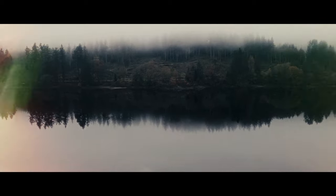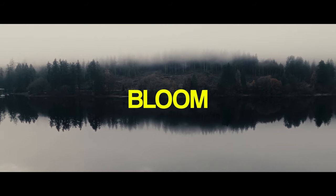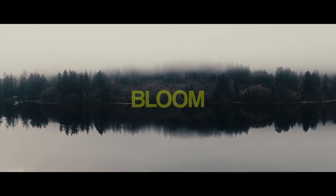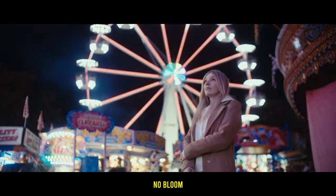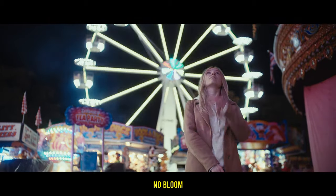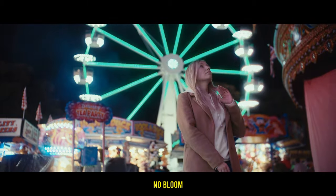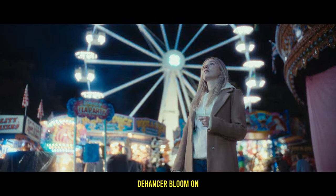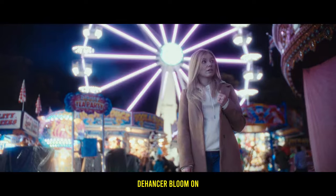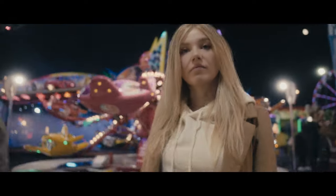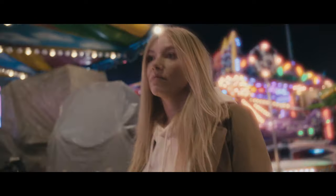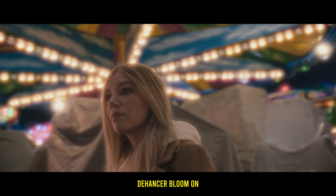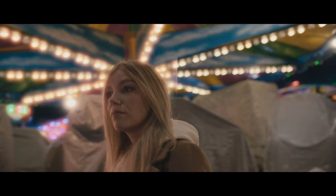For me, Dehancer's bloom effect goes hand in hand with halation. Bloom is the effect many filmmakers try to achieve using optical filtration such as a black pro mist filter. Except here you have greater control over the effects and of course it isn't baked into the footage. It also only affects light sources whereas a black pro mist affects everything in the image.